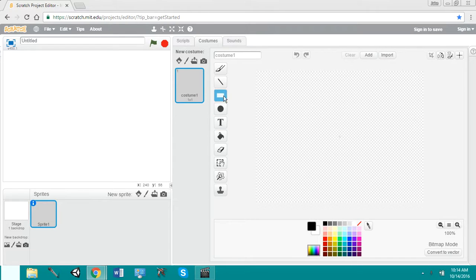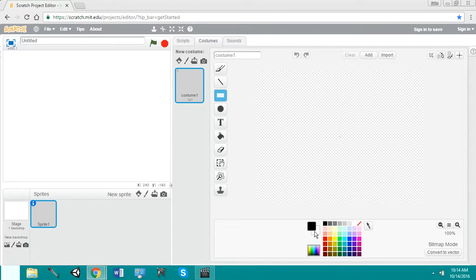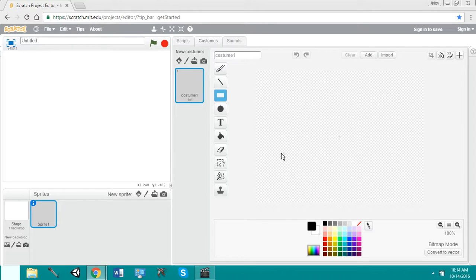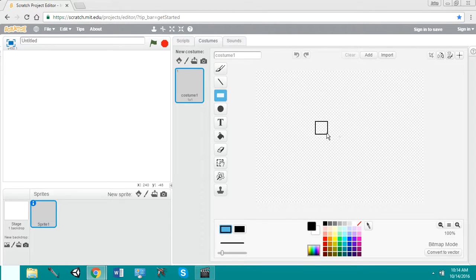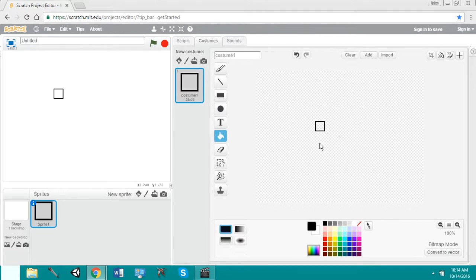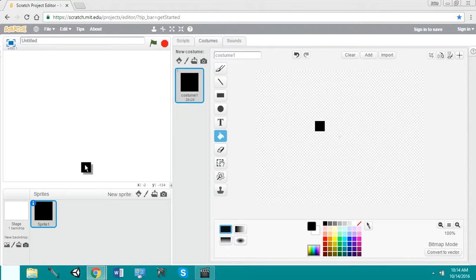I'm going to fill it up. I'm going to put the square right about here.